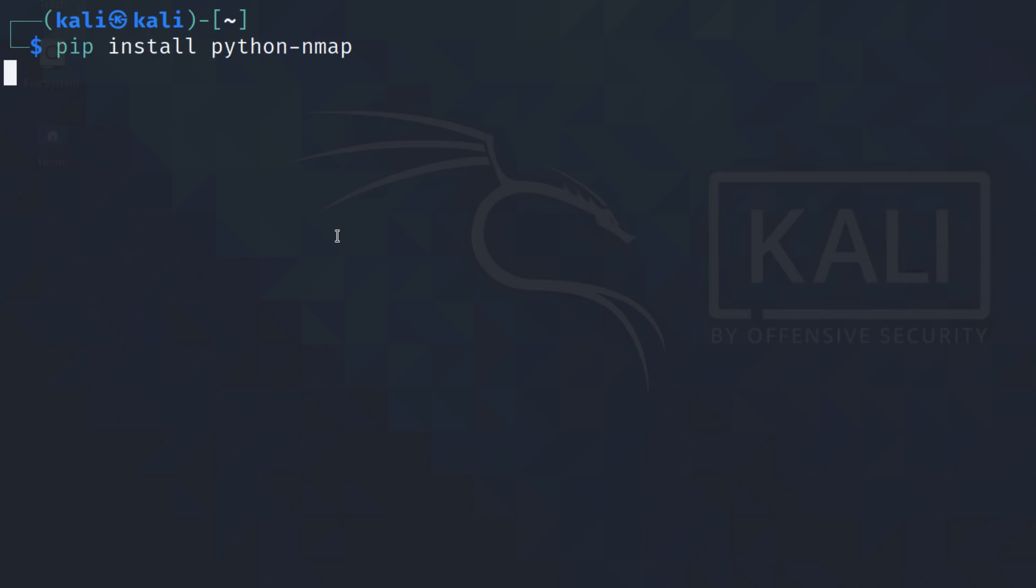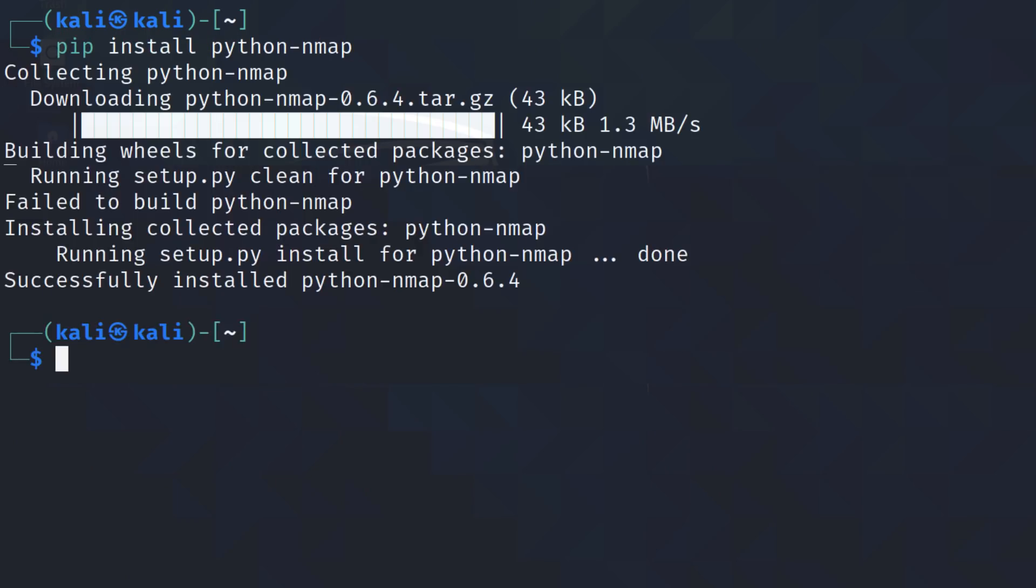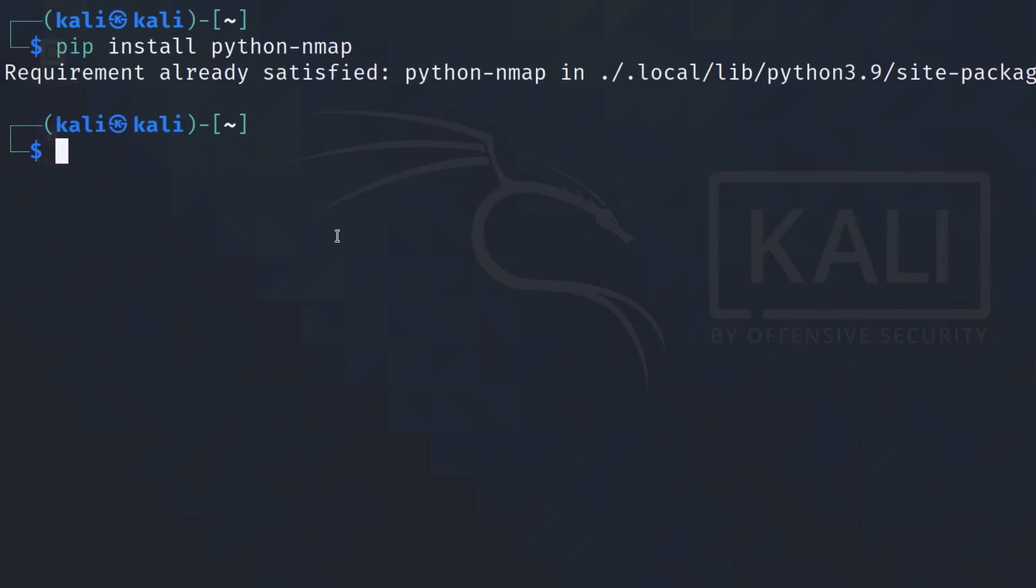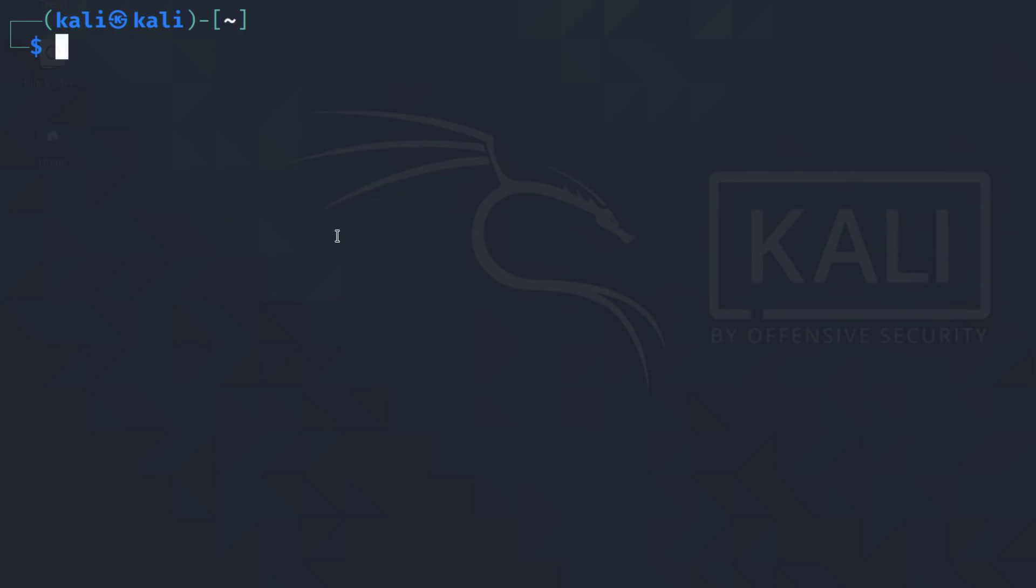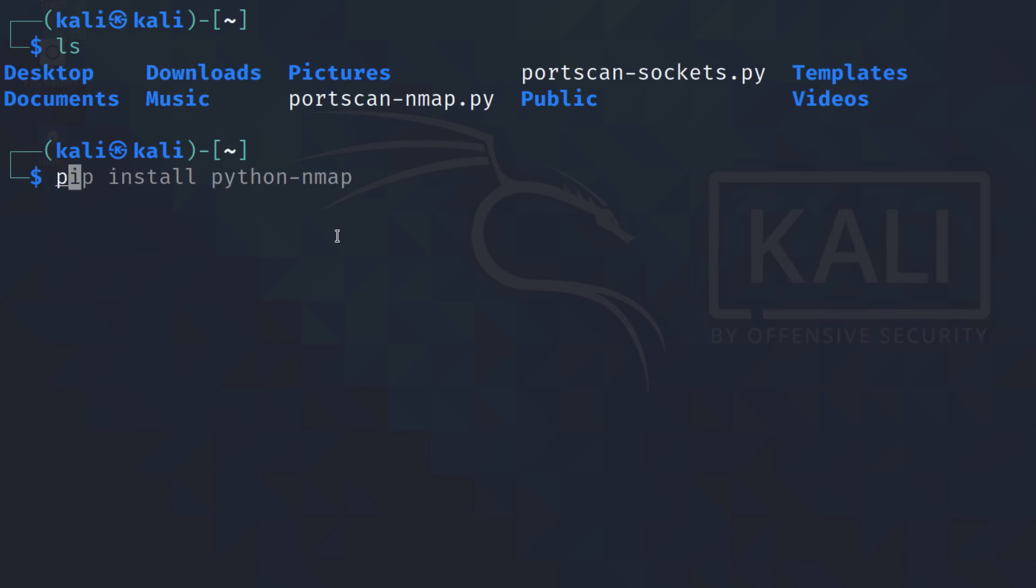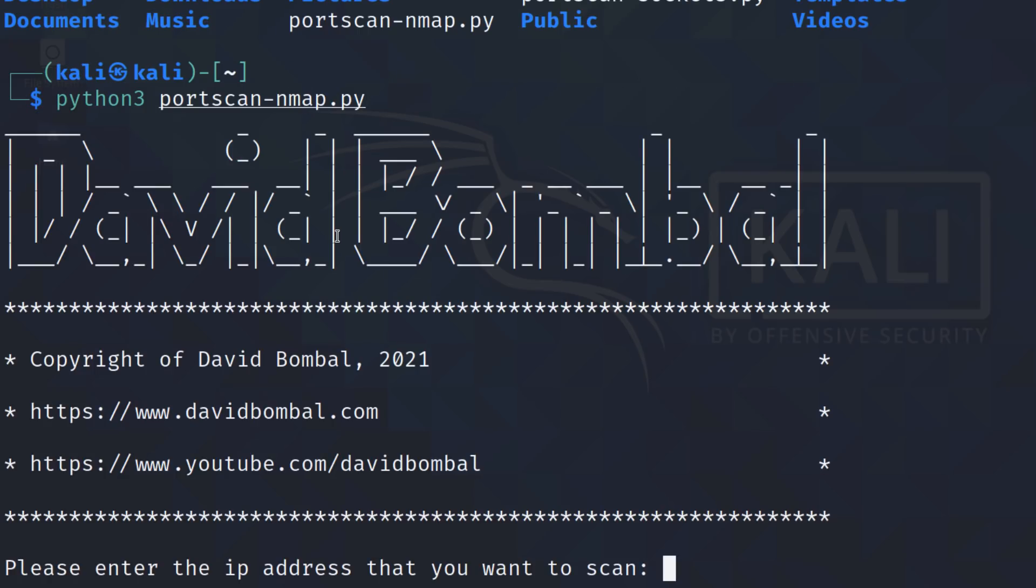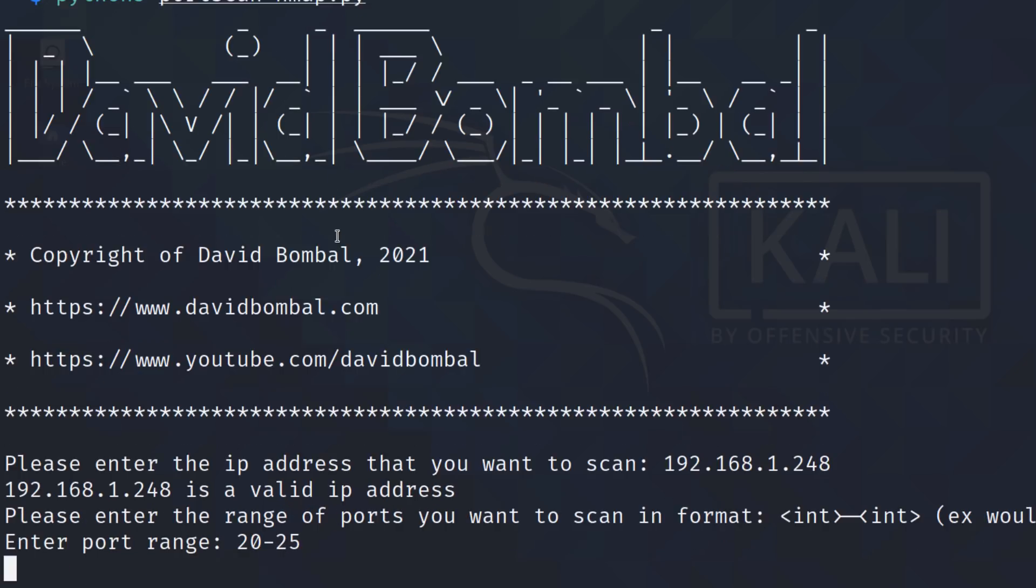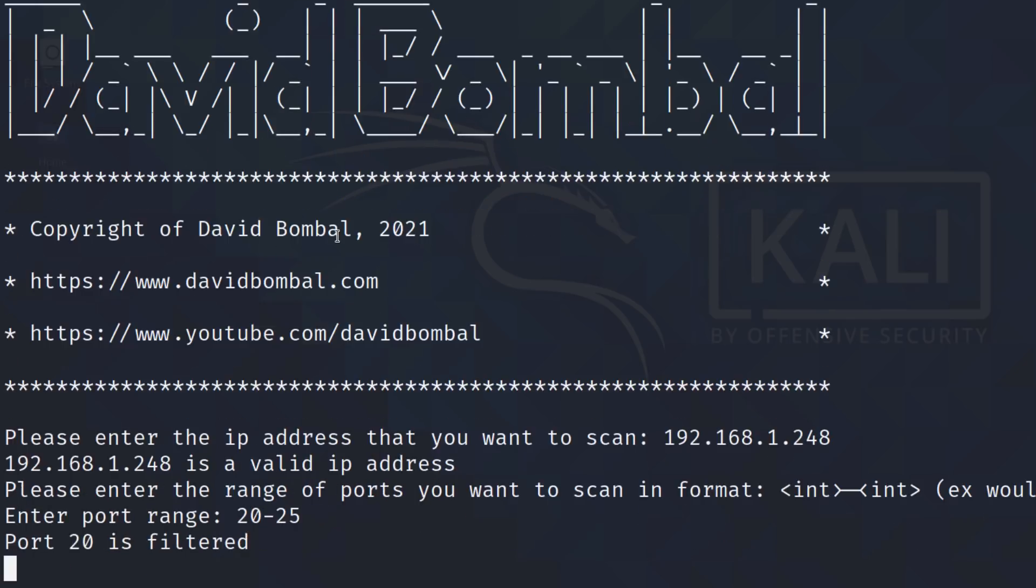Pip is now installed. So I can use the command pip install python nmap. Pip's installed, so hopefully I can run port scan nmap.py. And there you go. So I'll scan the same device, similar port range.